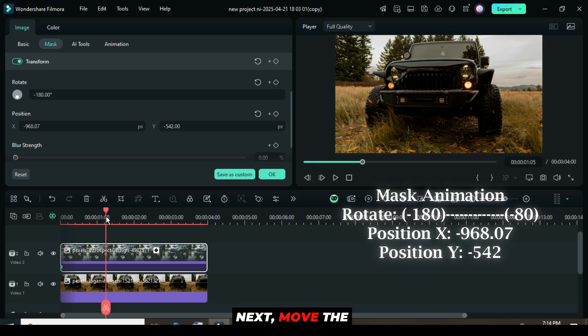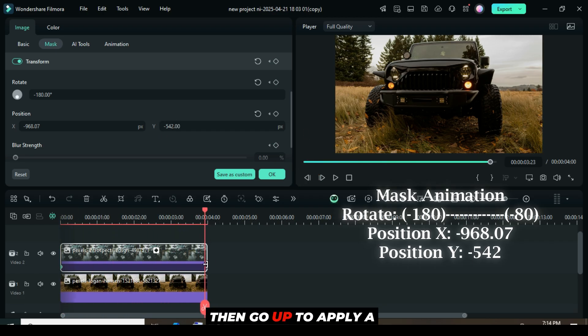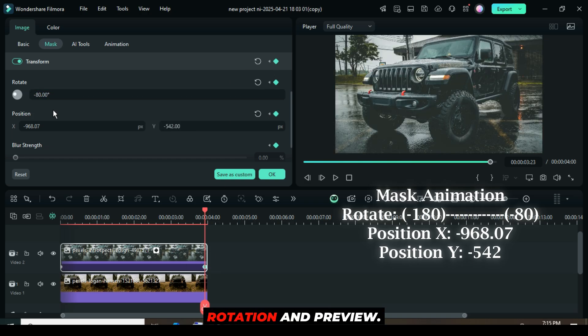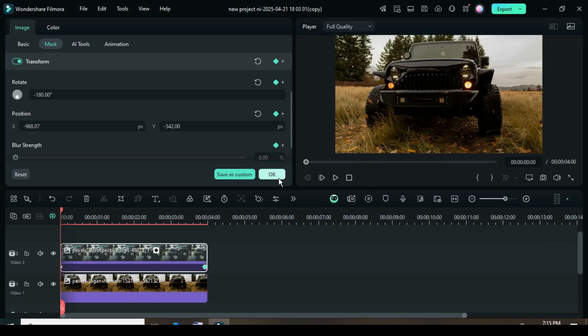Next, move the playhead to the end, then go up to apply a keyframe point to the transform. Only type minus 80 for rotation and preview.